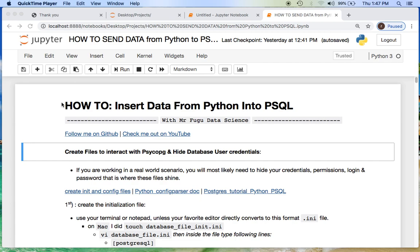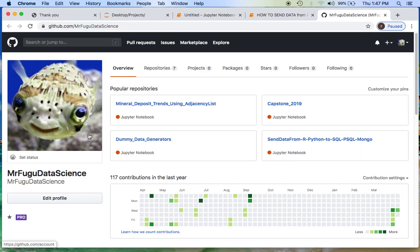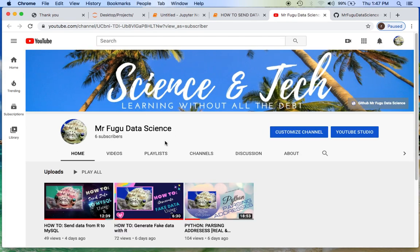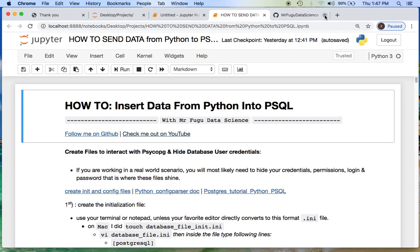Hey everyone, I'm Mr. Fugu with Mr. Fugu's Data Science. Today is a how-to for inserting data from Python to Postgres. All the code will be provided on my GitHub, Mr. Fugu Data Science, as well as this and any other videos on Mr. Fugu Data Science on YouTube. Let's get started.